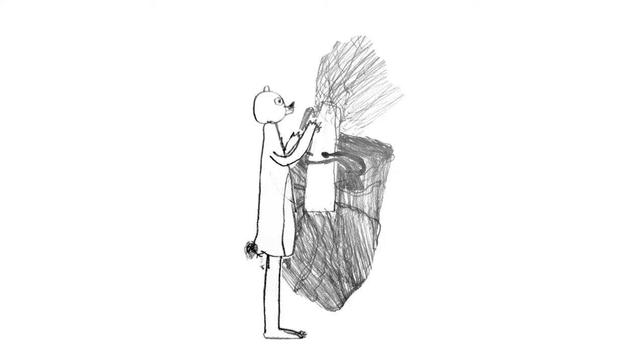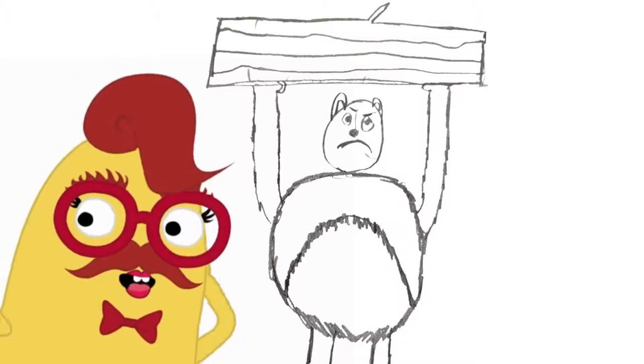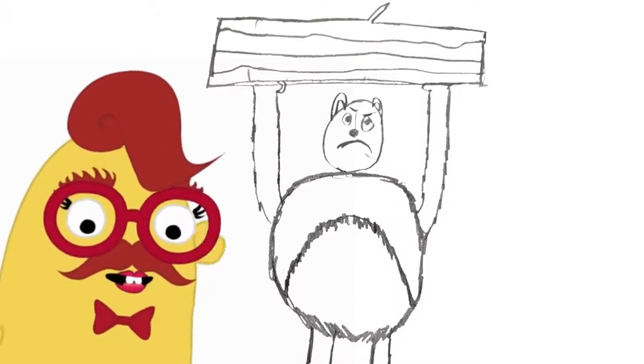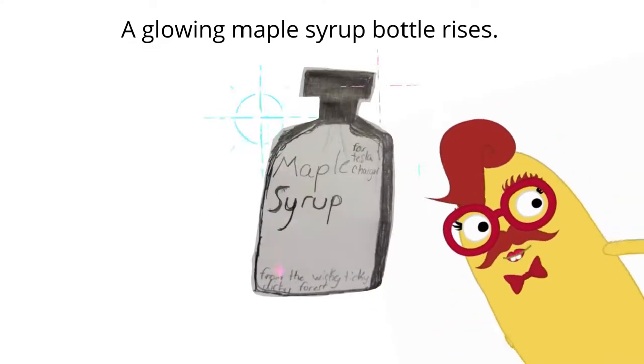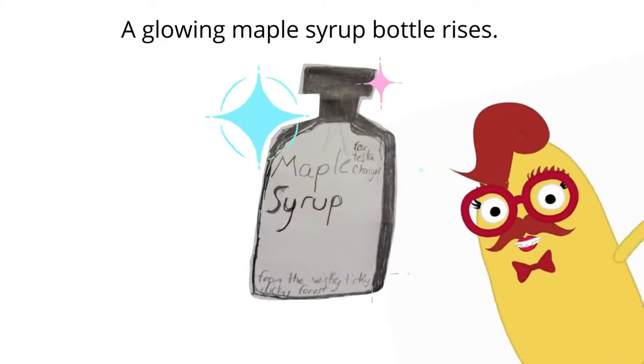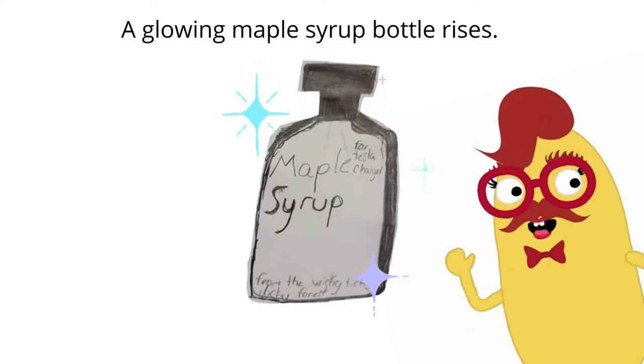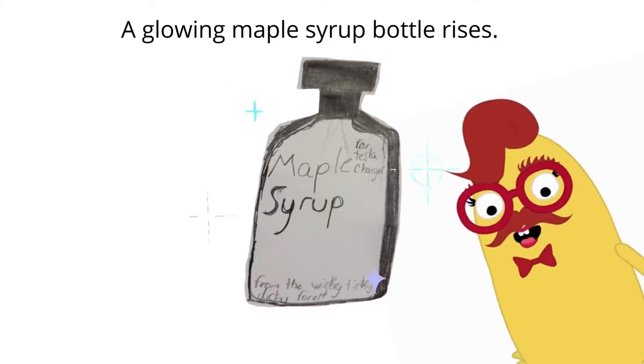With all his might, the bear rips a maple tree out of the ground. And from underneath it, a glowing maple syrup bottle rises.